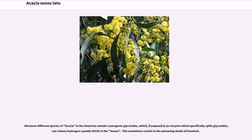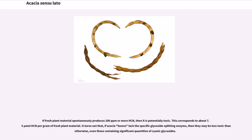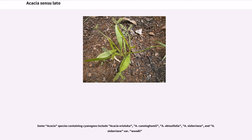Nineteen different species of acacia in the Americas contain cyanogenic glycosides, which, if exposed to an enzyme that specifically splits glycosides, can release hydrogen cyanide (HCN) in the leaves. This sometimes results in the poisoning death of livestock. If fresh plant material spontaneously produces 200 ppm or more HCN, then it is potentially toxic, corresponding to about 7.5 μmol HCN per gram of fresh plant material. If acacia leaves lack the specific glycoside-splitting enzyme, they may be less toxic than otherwise, even those containing significant quantities of cyanogenic glycosides. Some acacia species containing cyanogens include Acacia erioloba, A. cunninghamii, A. obtusifolia, A. sieberiana, and A. sieberiana var. woodii.